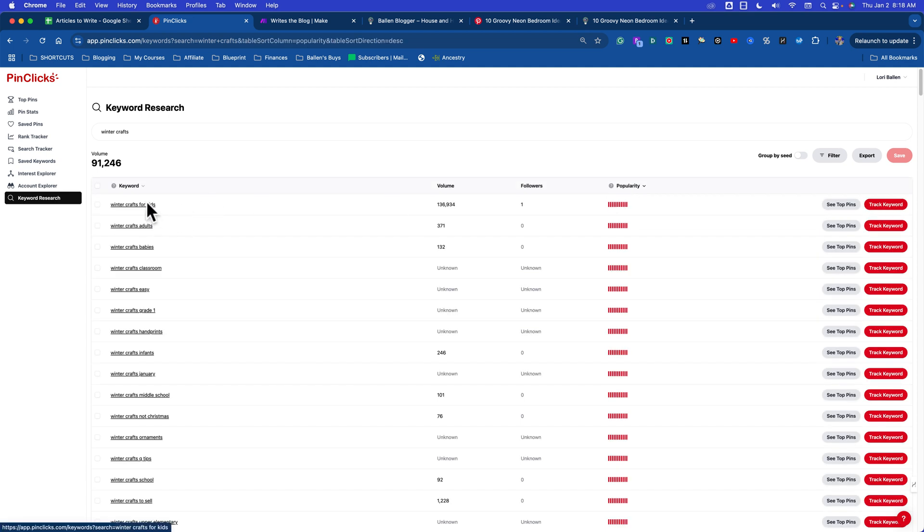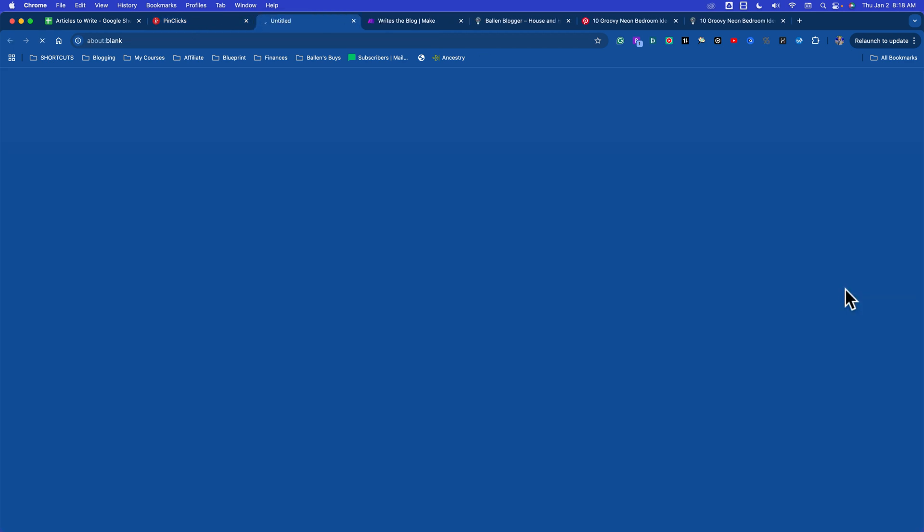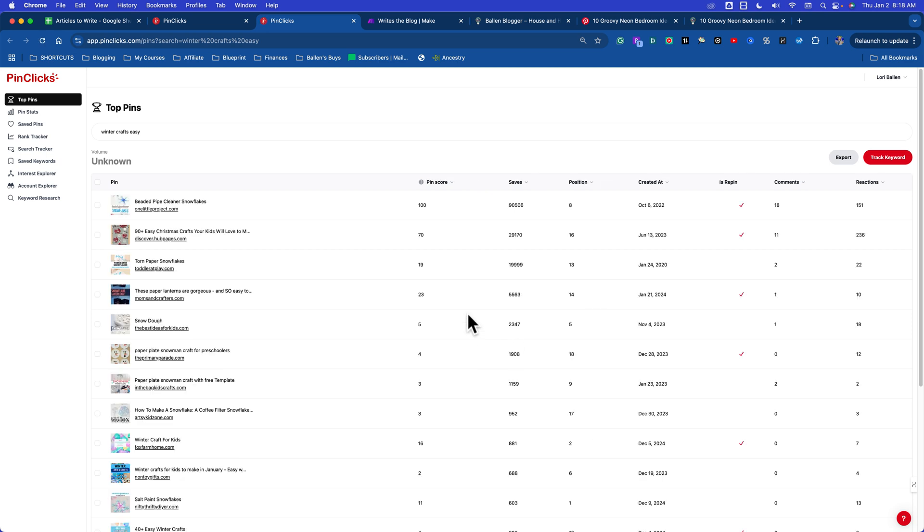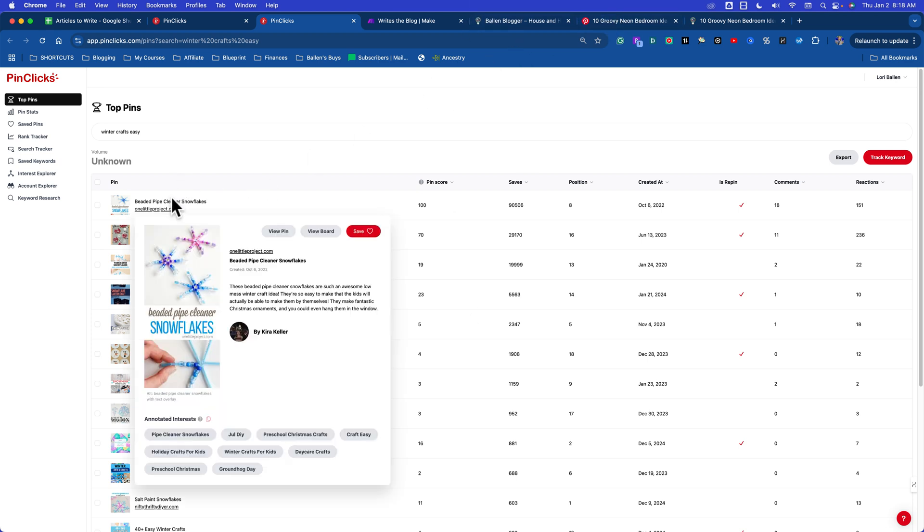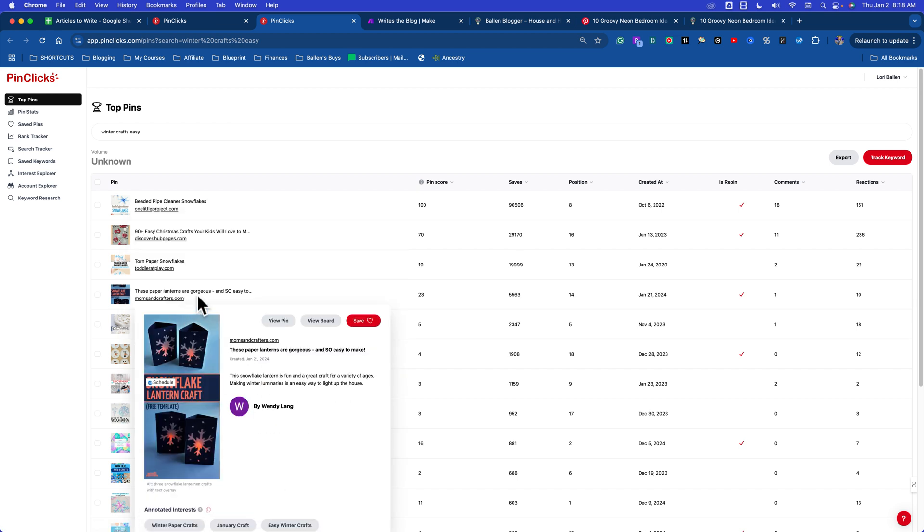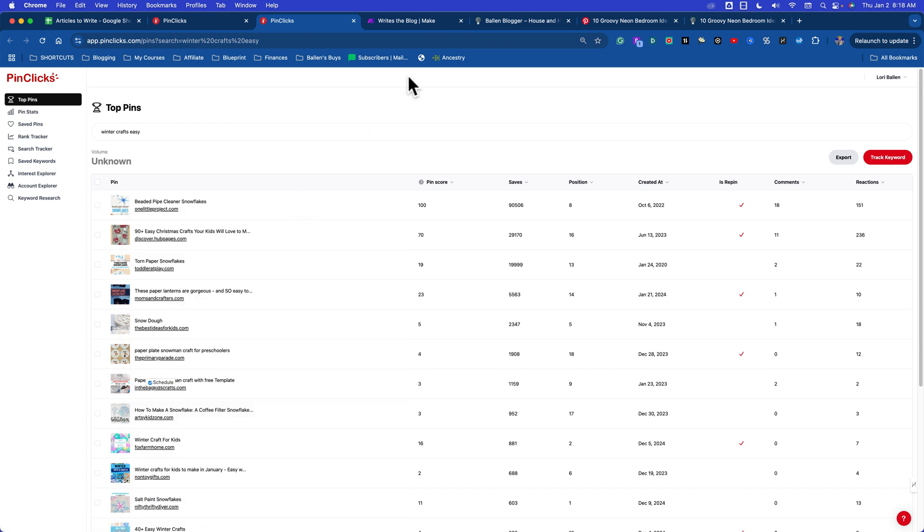We have winter crafts for kids, winter crafts for adults, winter crafts for babies, winter crafts for classrooms - you see how different these are? Let's go with easy winter crafts. I'm going to see top pins. If I haven't created a blog yet called Easy Winter Crafts, that would be the first one I would create. I think I've already done it, so I'm going to take a look here. Beaded pipe cleaner snowflakes. PinClick is giving us all these really cool annotated interests - it even takes it down a little bit further. Pipe cleaner snowflakes - that's a good one.